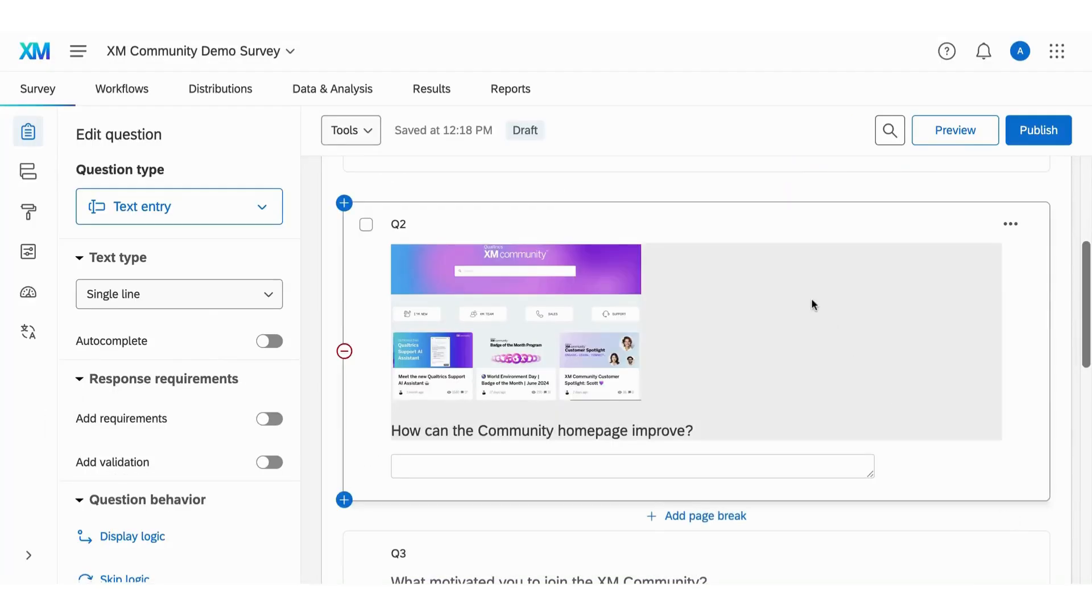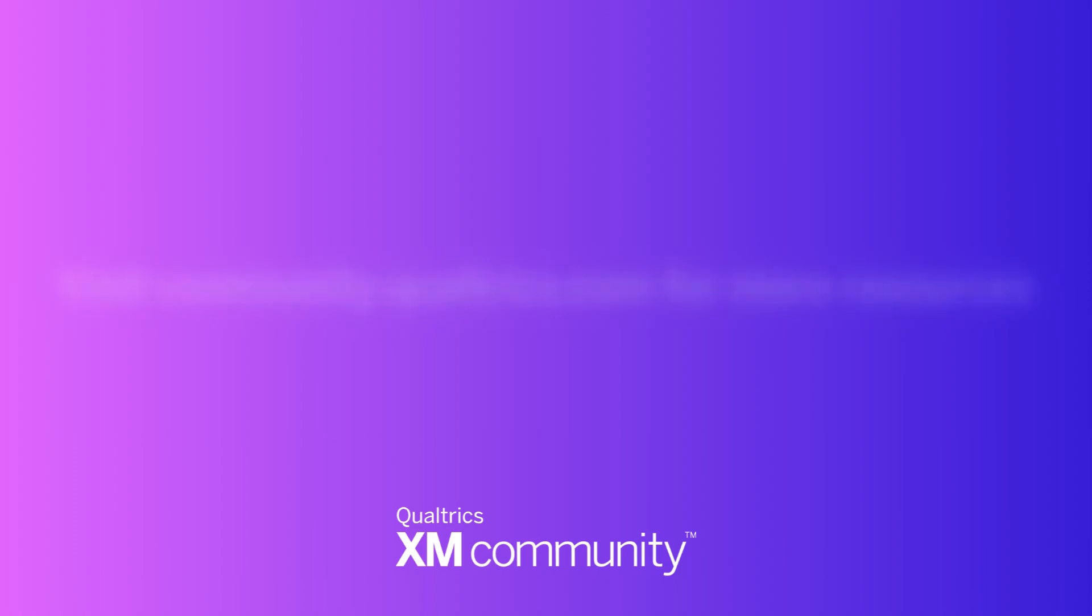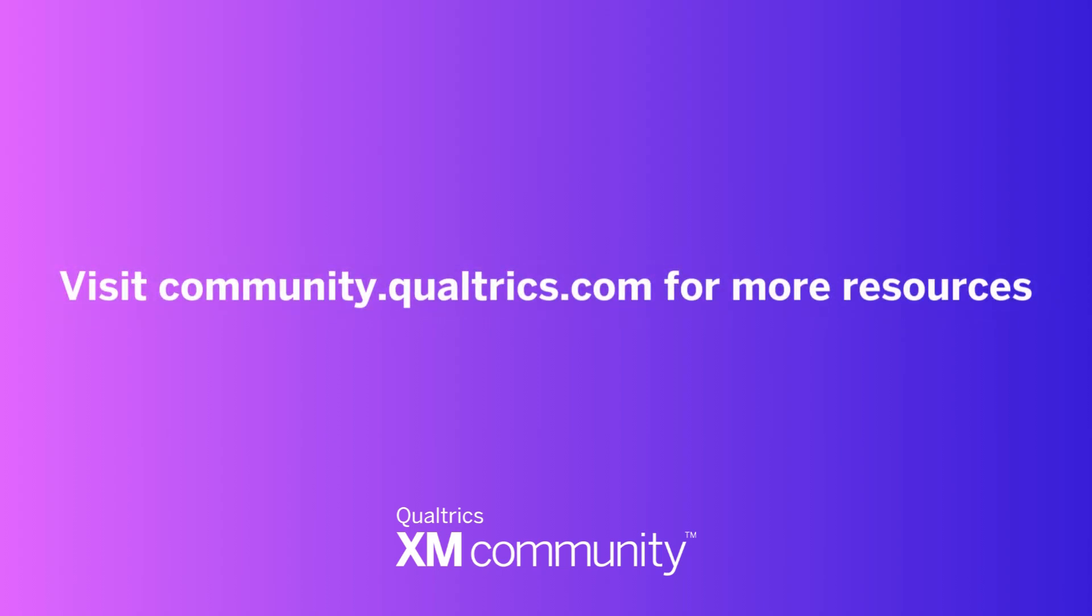Select close when you're finished reviewing suggestions. See you next time! Thank you.